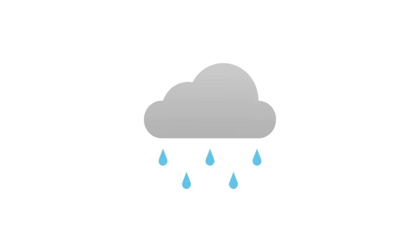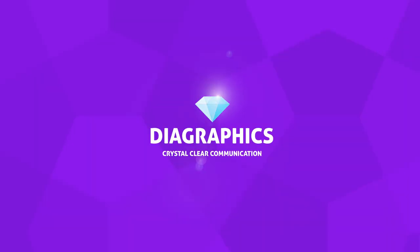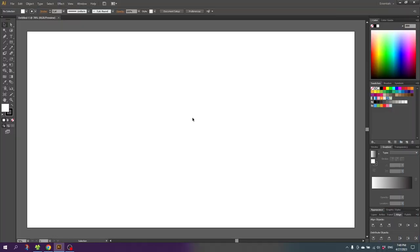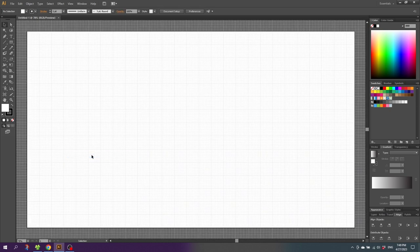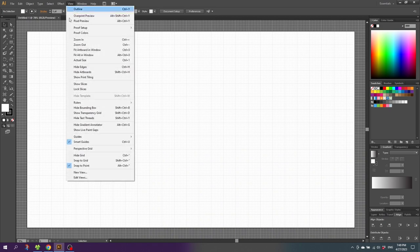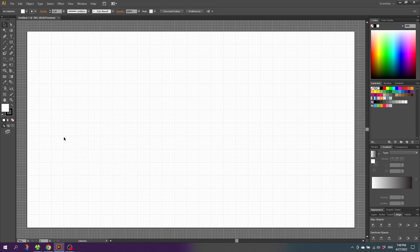How to draw a rain cloud in Adobe Illustrator. First we want to enable the grid and the snap to grid feature, so go to View, then go to Show Grid, then go to View again and Snap to Grid. Now zoom into the grid.